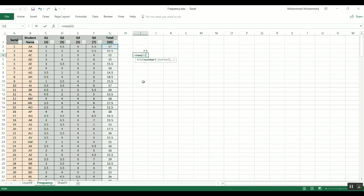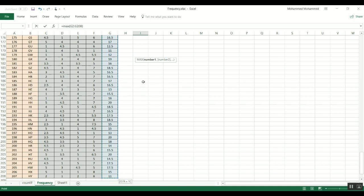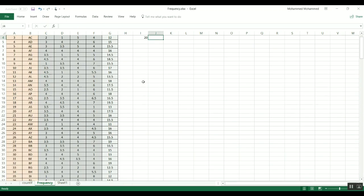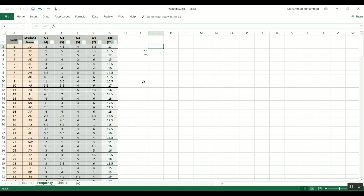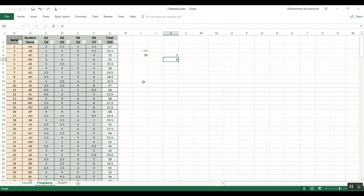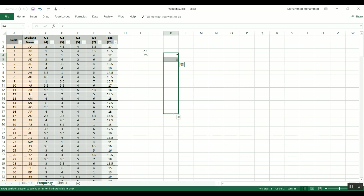And the maximum would be, oops, equals MAXIMUM and I would do the same thing and we have the grades between 7.5 and 20. So what I'm going to do is to put the grades from 7 with a step of 1, so I go from 7, 8, and then we'll go all the way to 20. So here we go, so this is going to be the grade.